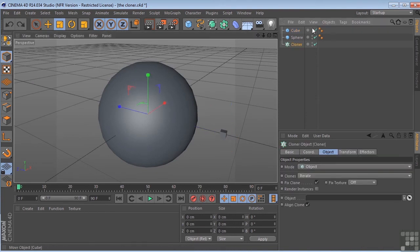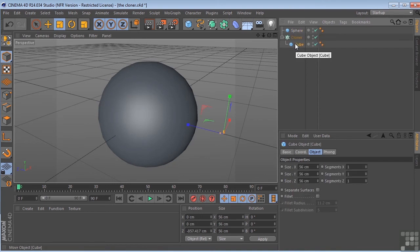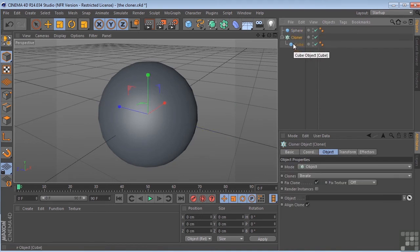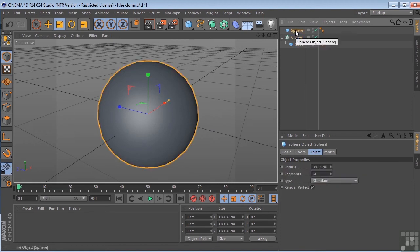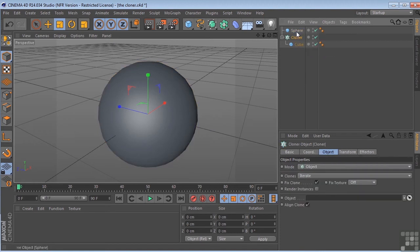So what I'm going to want to do is take the cube, put it underneath the cloner. Then we're going to select the cloner. And while we're in object mode, we have an object input area. So I'm going to take the sphere and drop it in this object area.